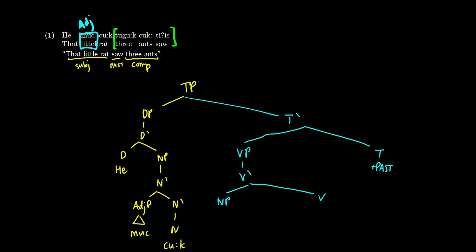So this is saw. So this is written as tis. And now we have three ants. So this is just an NP. There's not really any determiner there. Although some of you might have learned that three is a determiner. So let's just go with that. Whether you want to call it a numeral or determiner doesn't really matter to me.